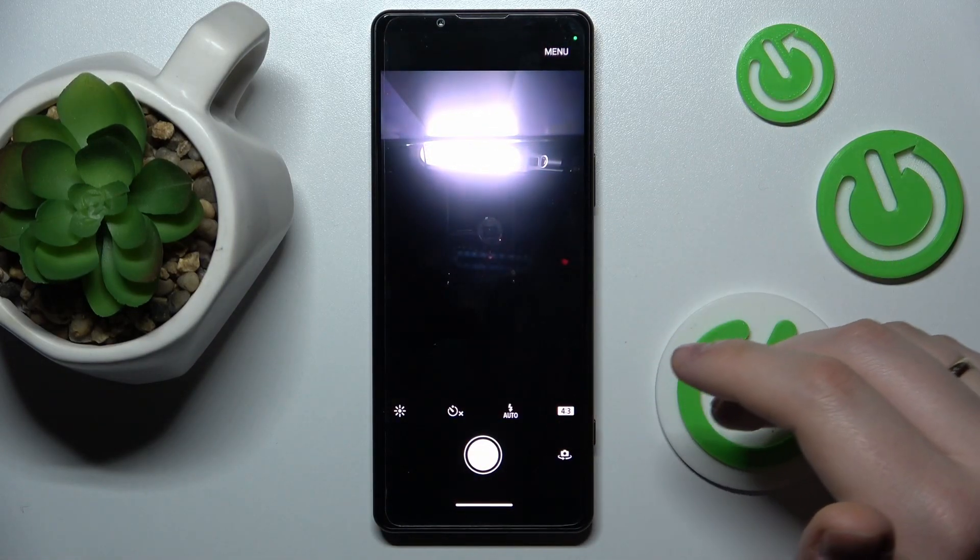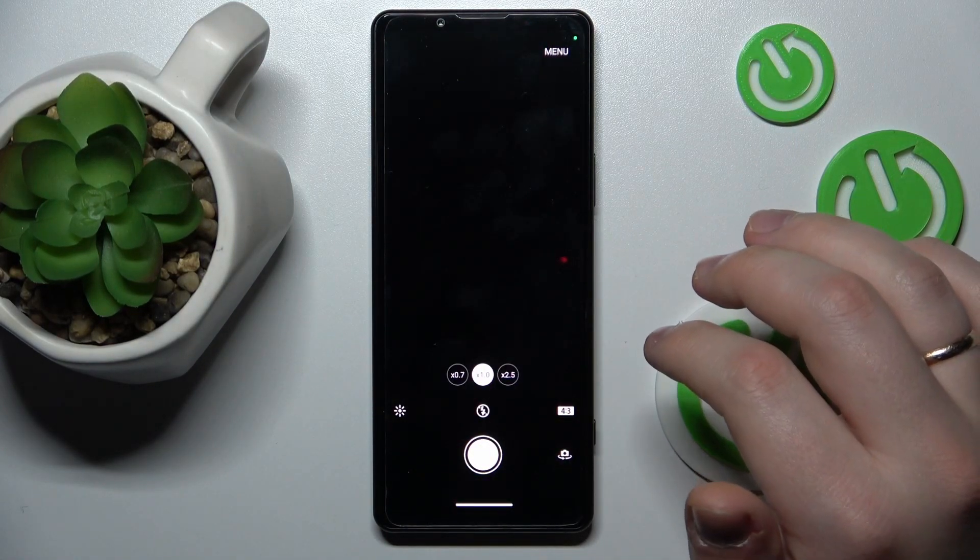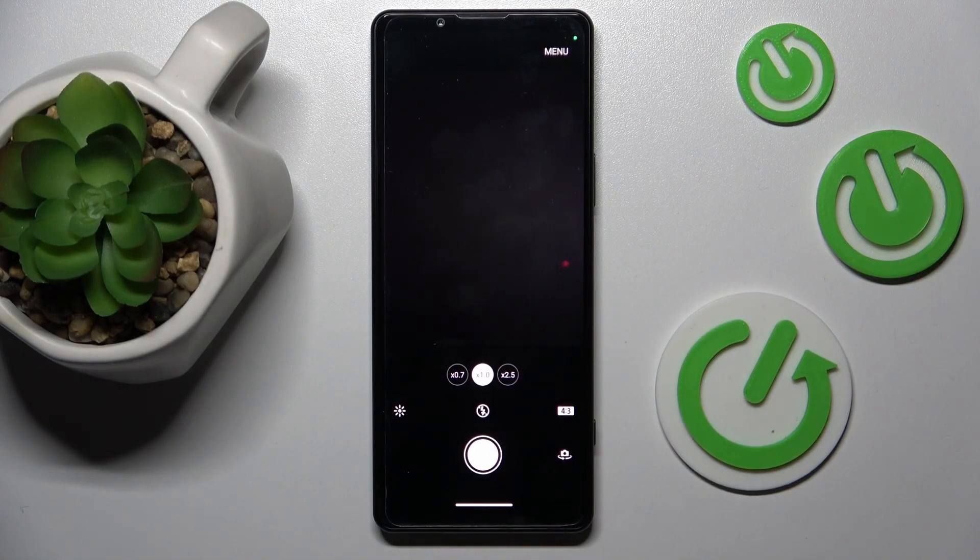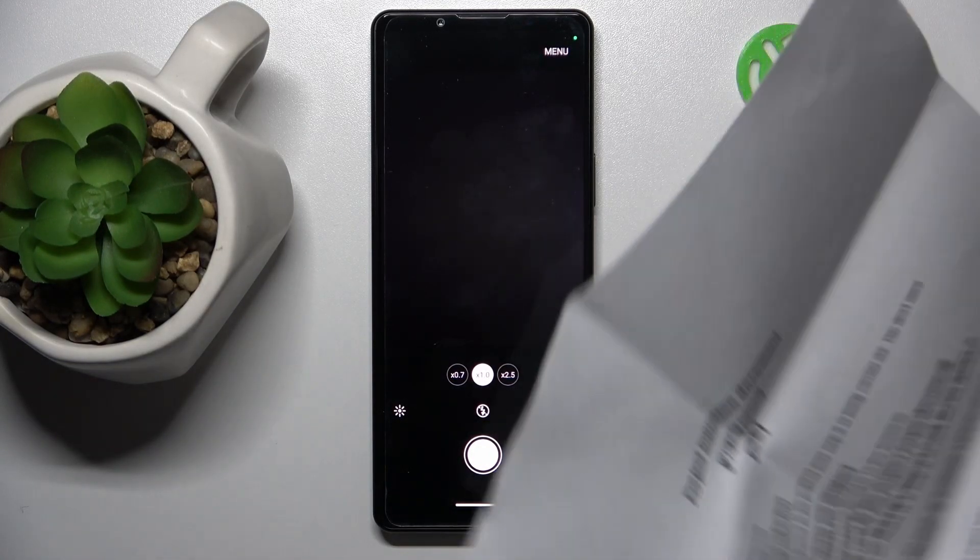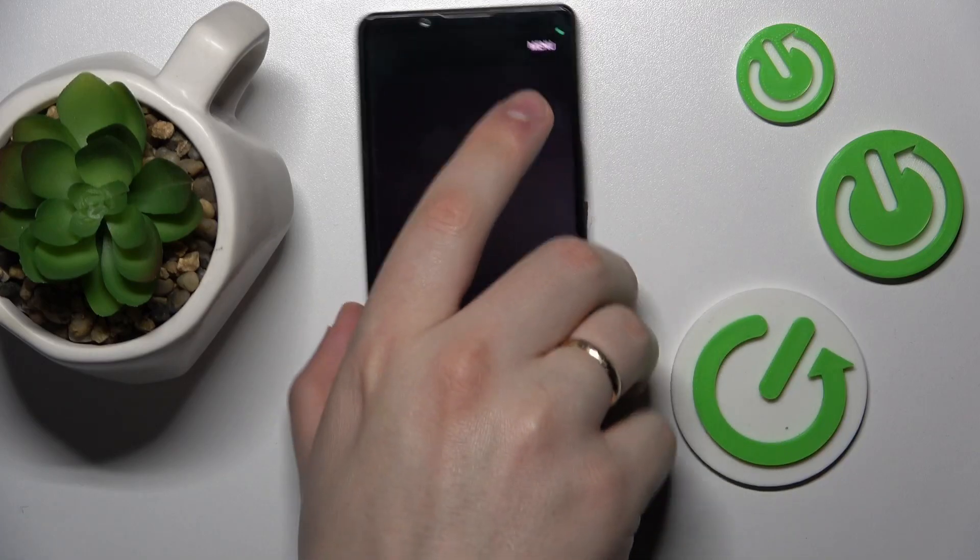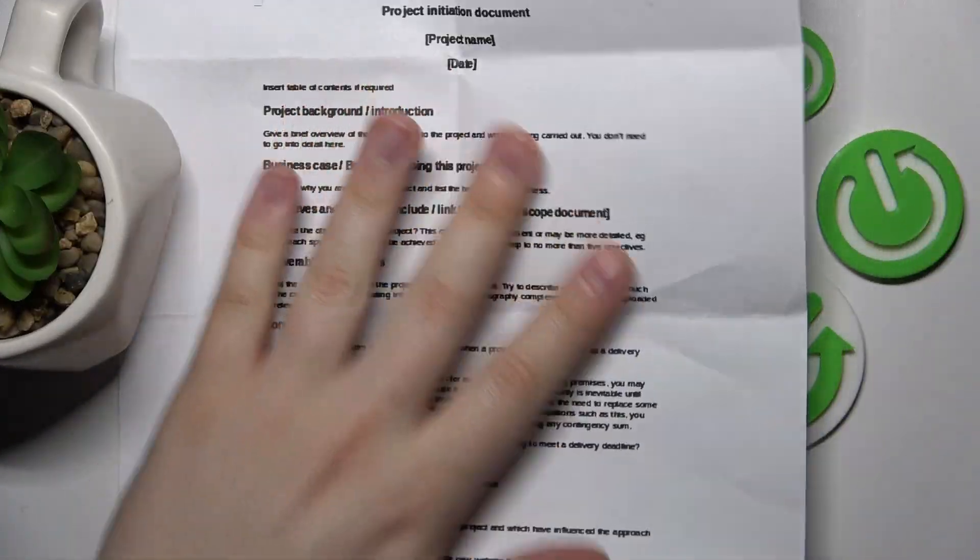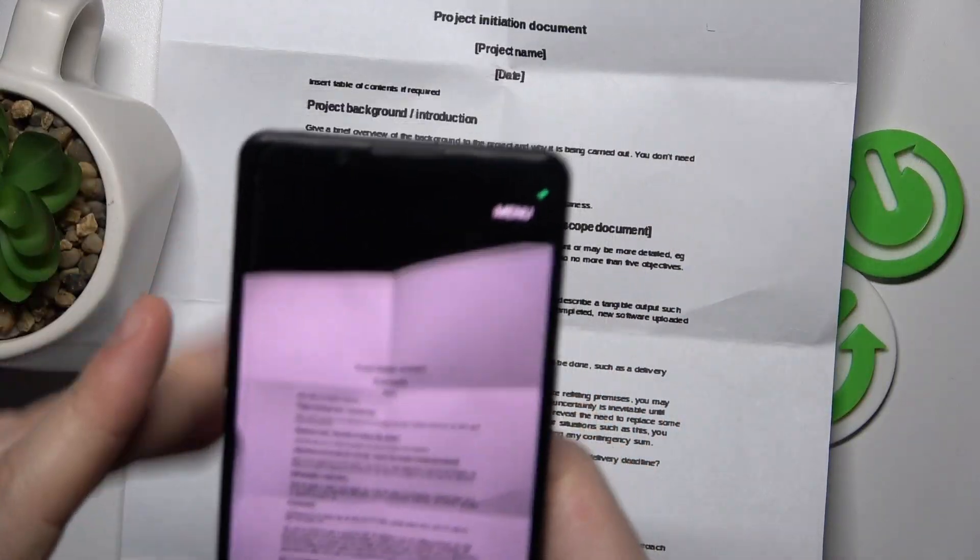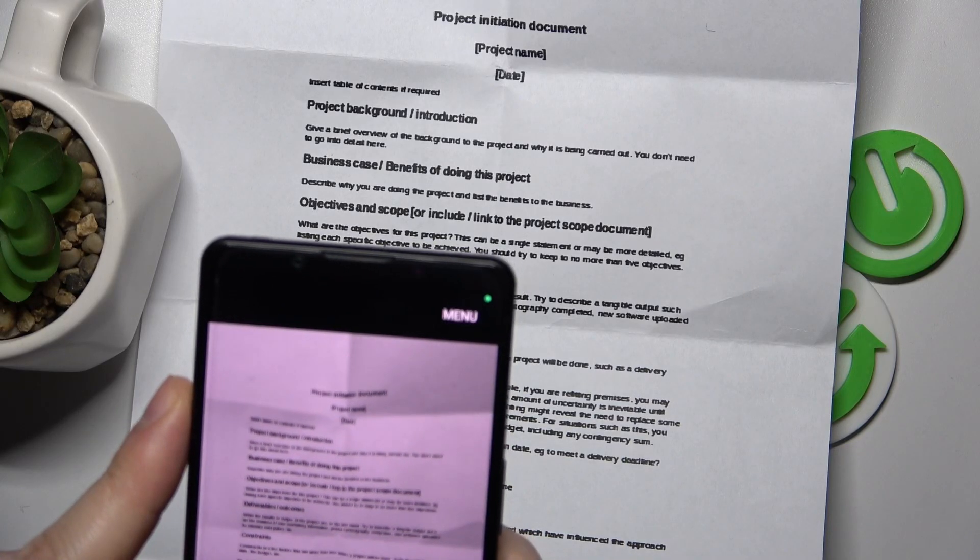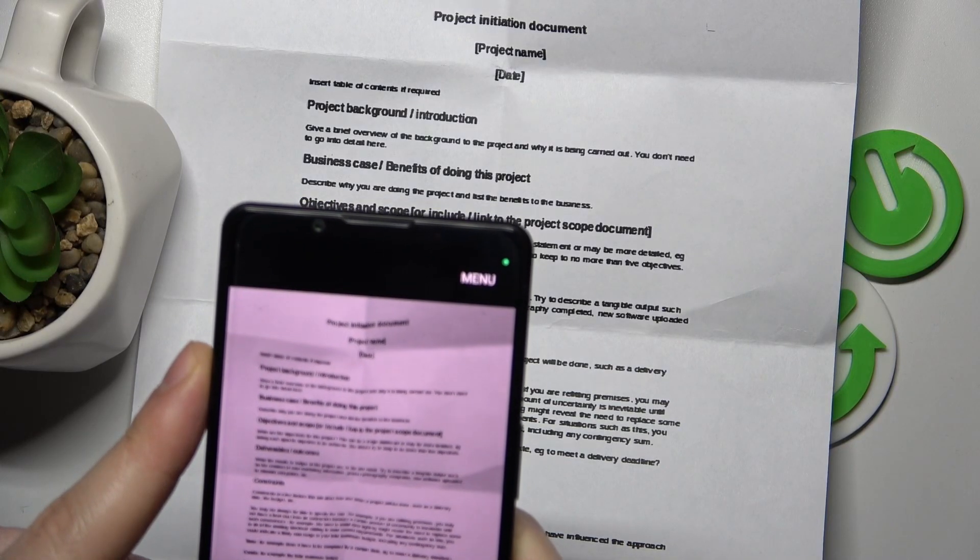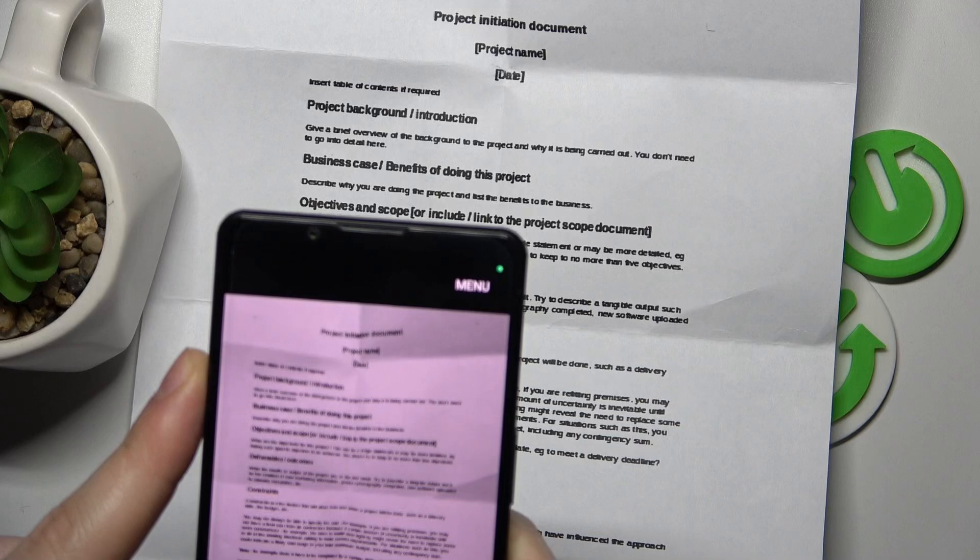Once the camera interface has been launched, take the document that you wanted to scan, laid flat and somewhat straight in front of you. Make sure to take a good picture of this document, so that it occupies the whole viewfinder space.